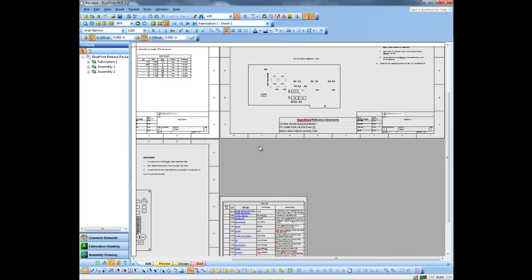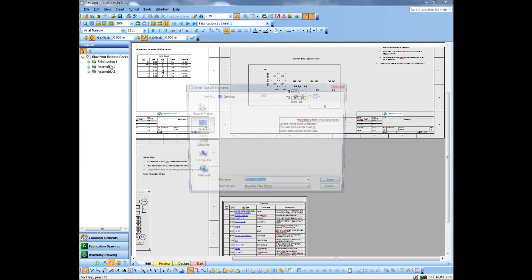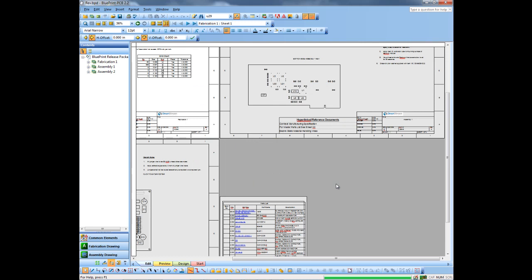And what I'll do now is I'll just go ahead and sign off this document set. Again, indicating that it is ready for production. You'll notice it adds the words final by default automatically to the document set. So we'll go ahead and use that and save it off.